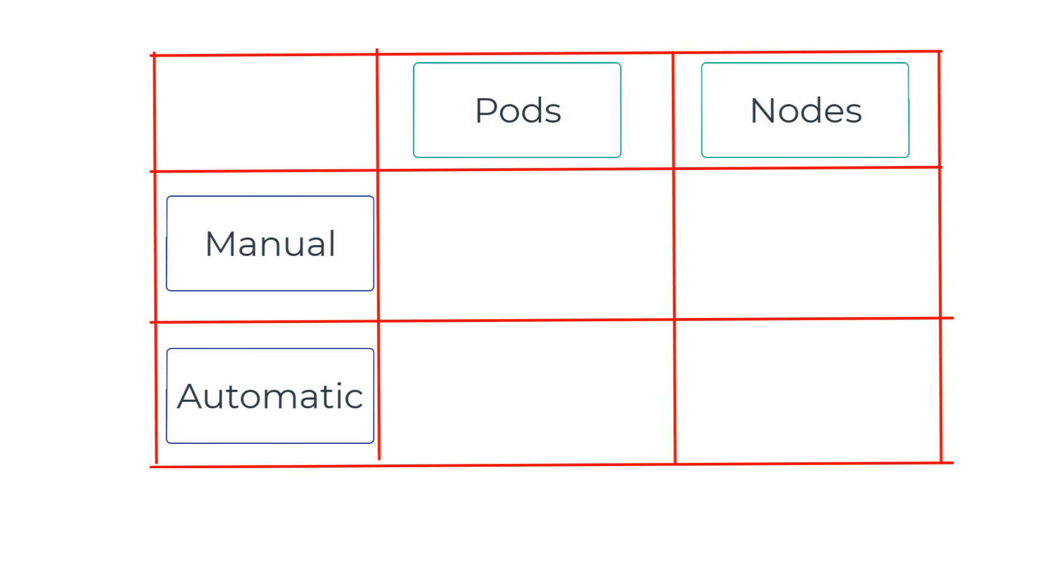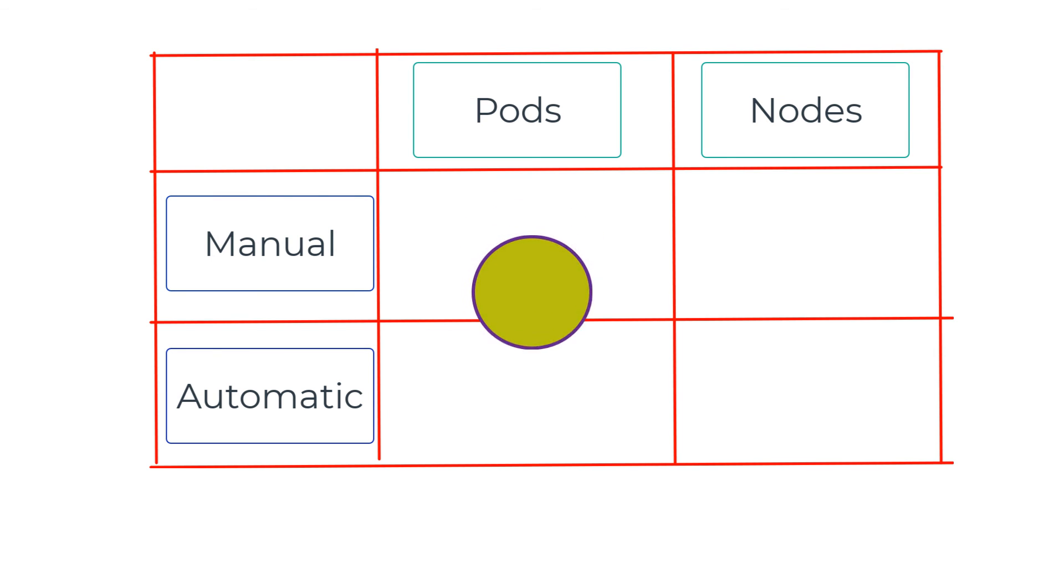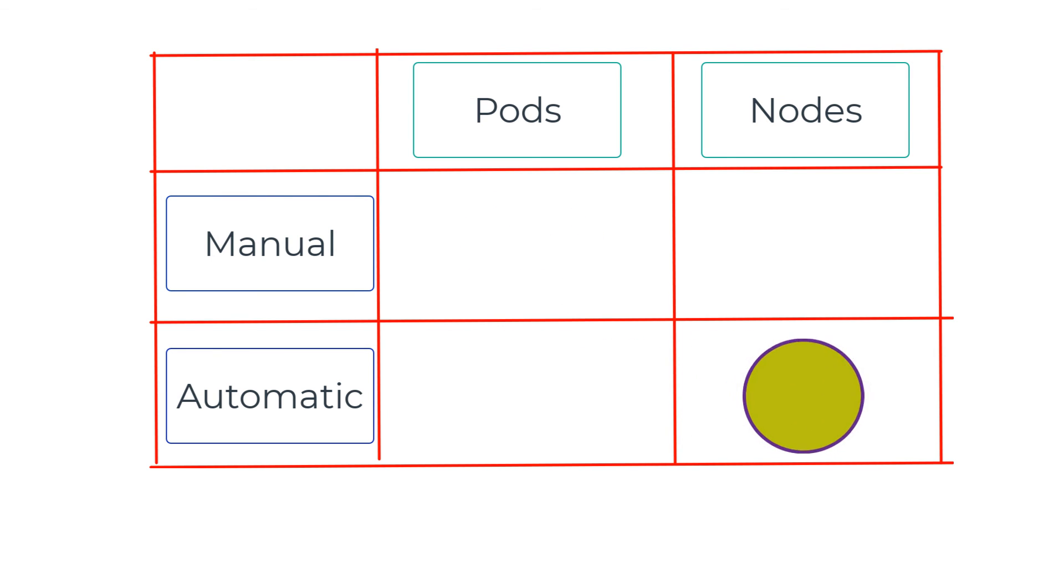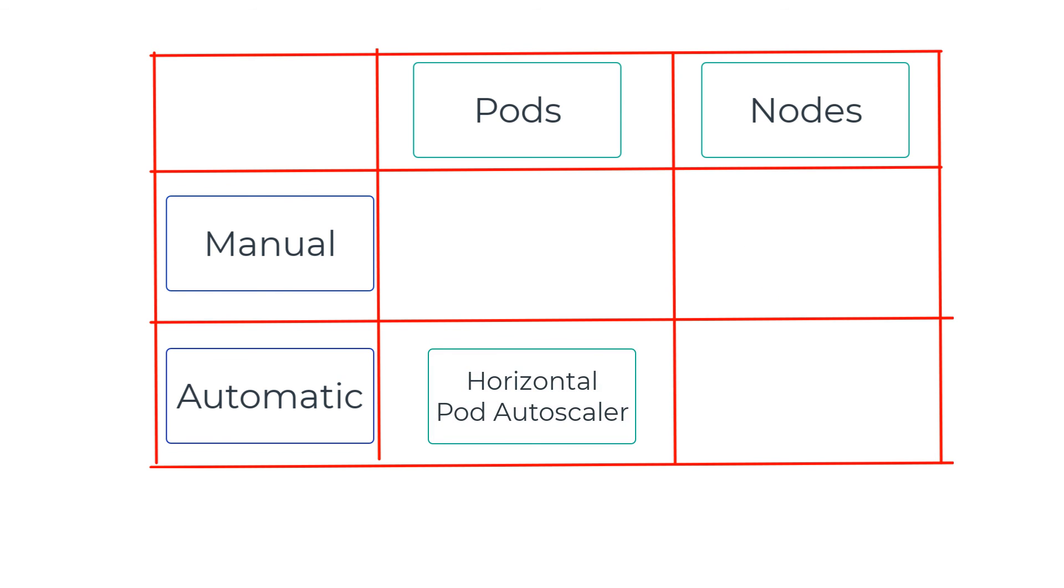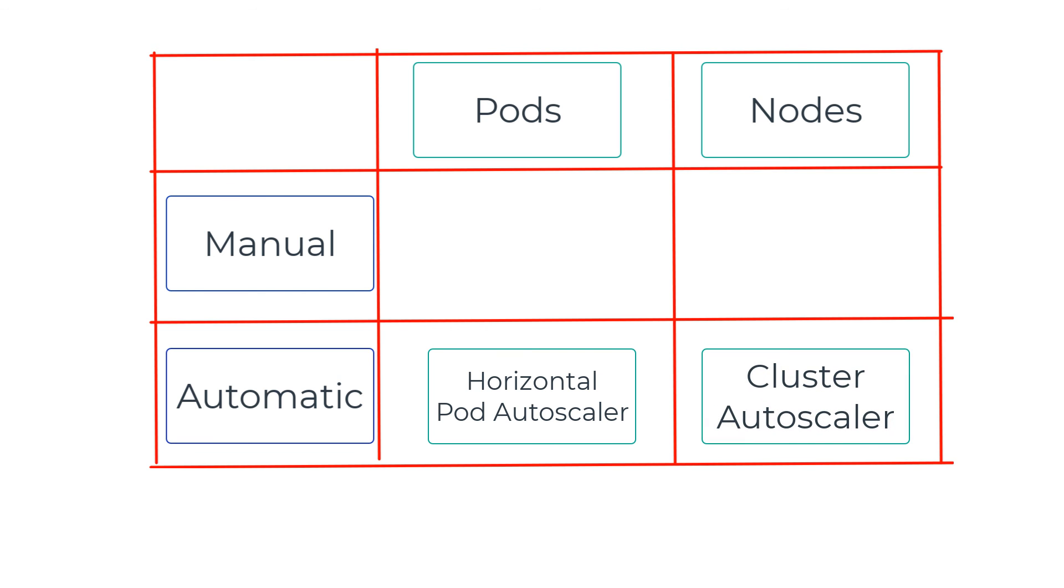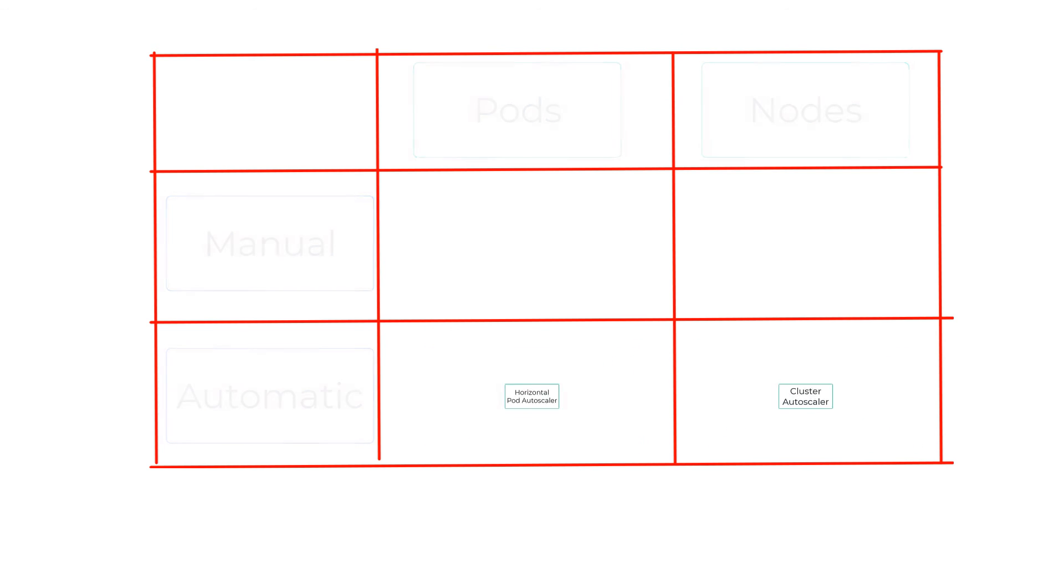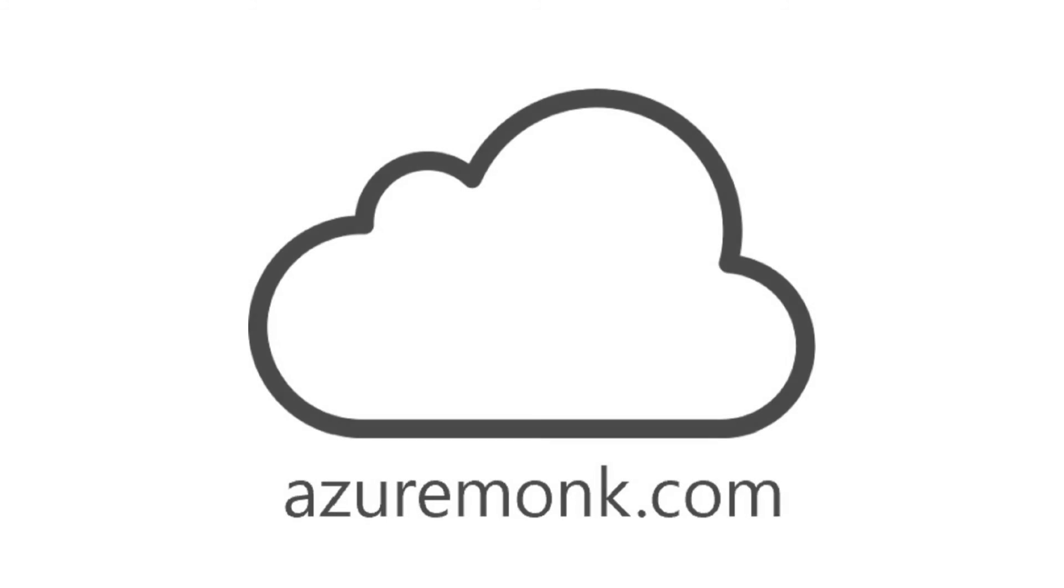So to recap, we can scale an AKS cluster both manually and automatically for both the pods and the nodes. For the pods to auto scale, we use horizontal pod autoscaler. And for the cluster to auto scale, we use the cluster autoscaler. Thank you for watching. I'll see you again in the next video.